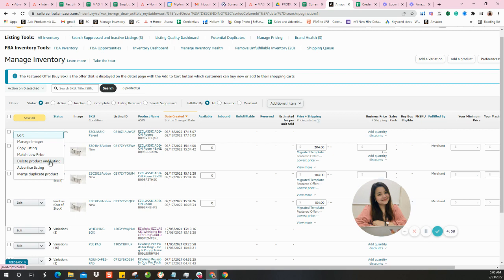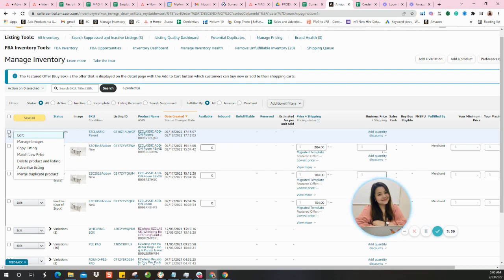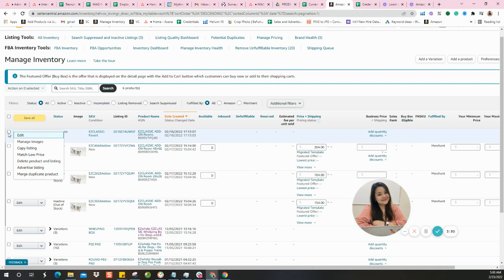Give it a few minutes to load for the system to load. I think in about five to ten minutes, your parentage should now appear as individual listings.